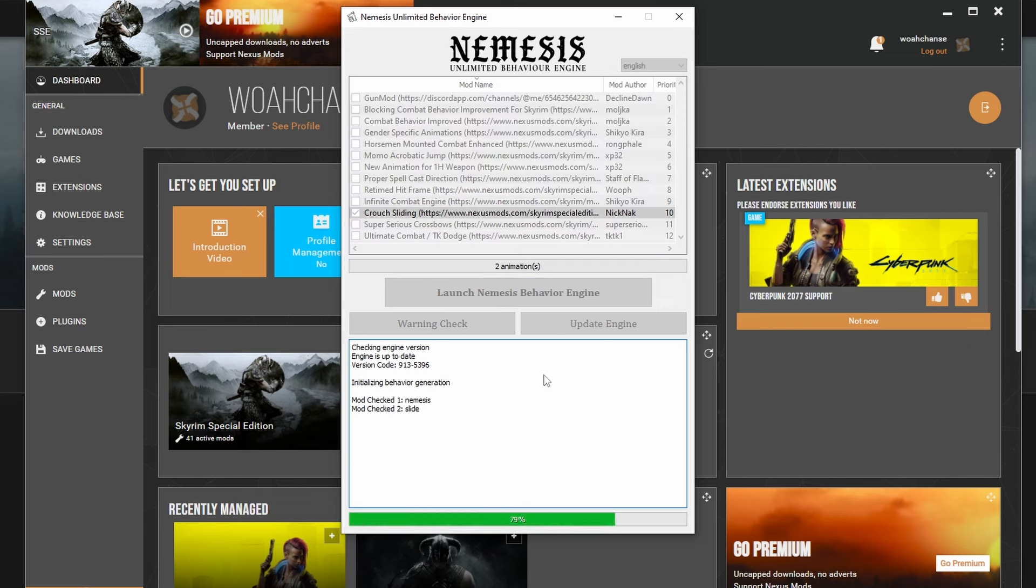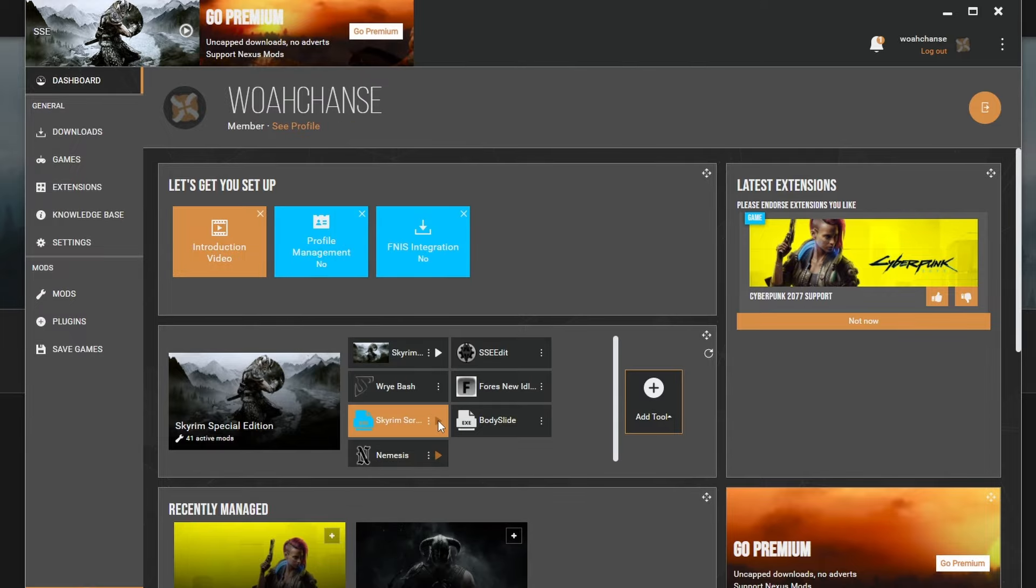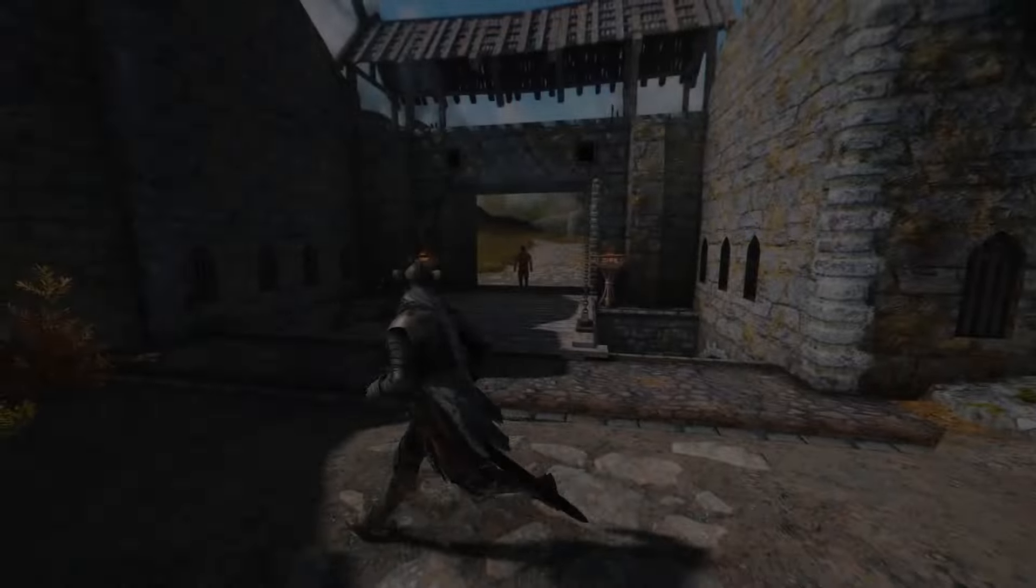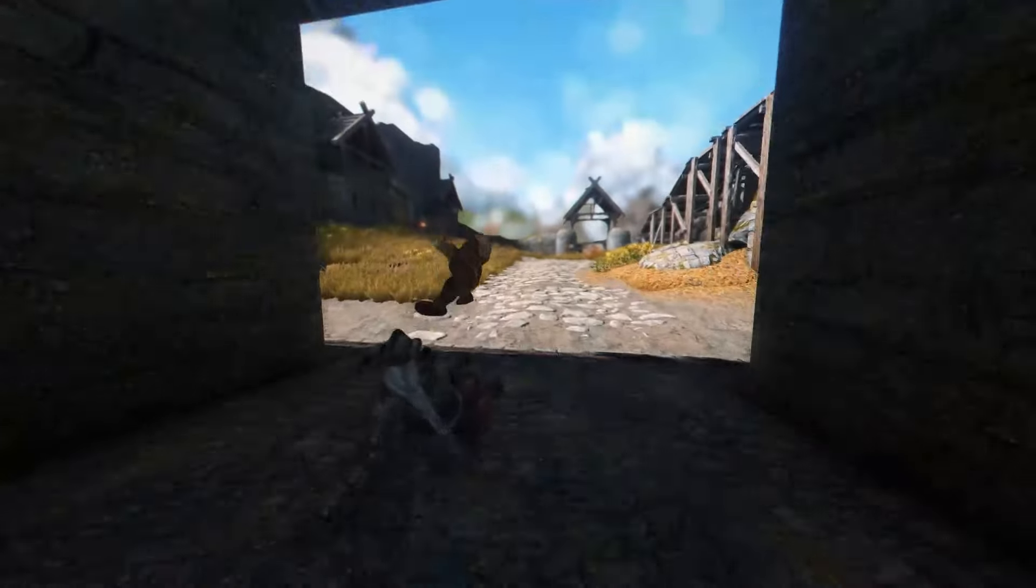Wait for your animations to be loaded into the game. Once that's finished, go ahead and launch Skyrim. Test out the new mod and now you can slide your way into anything.